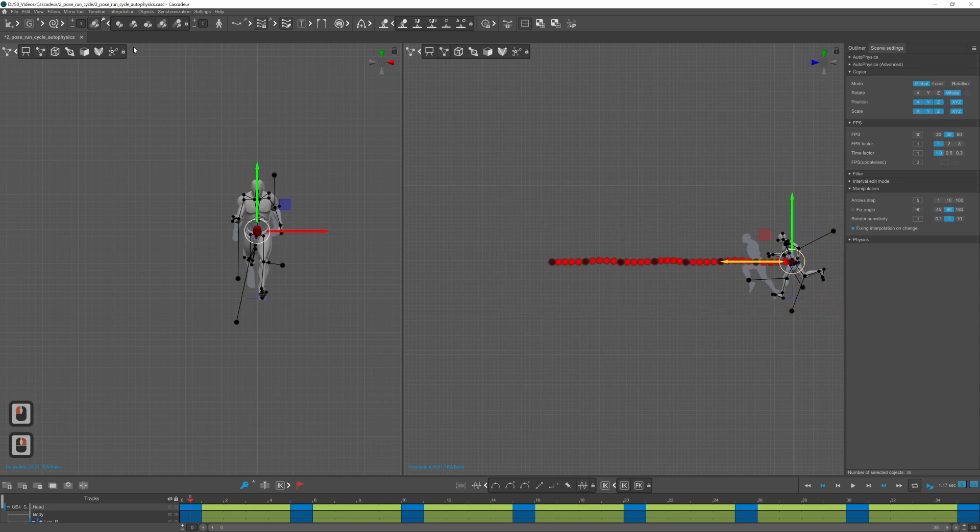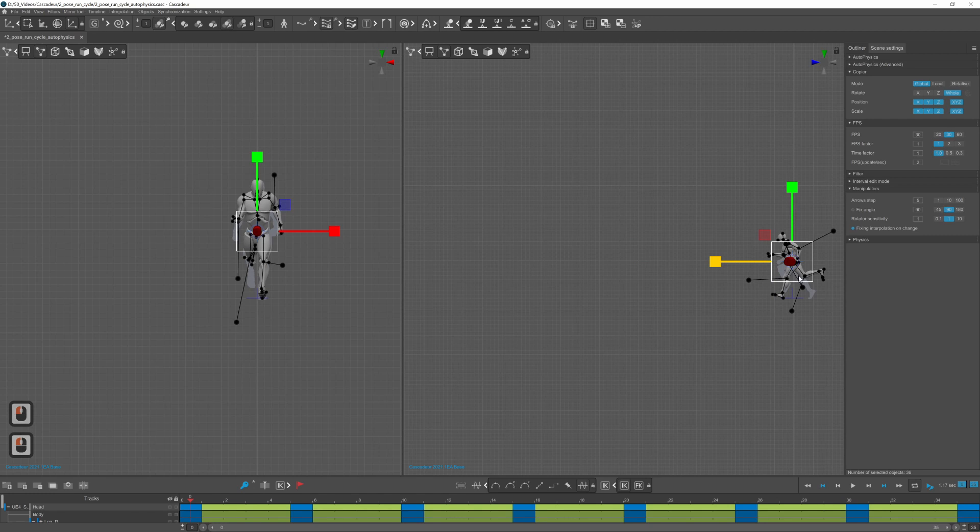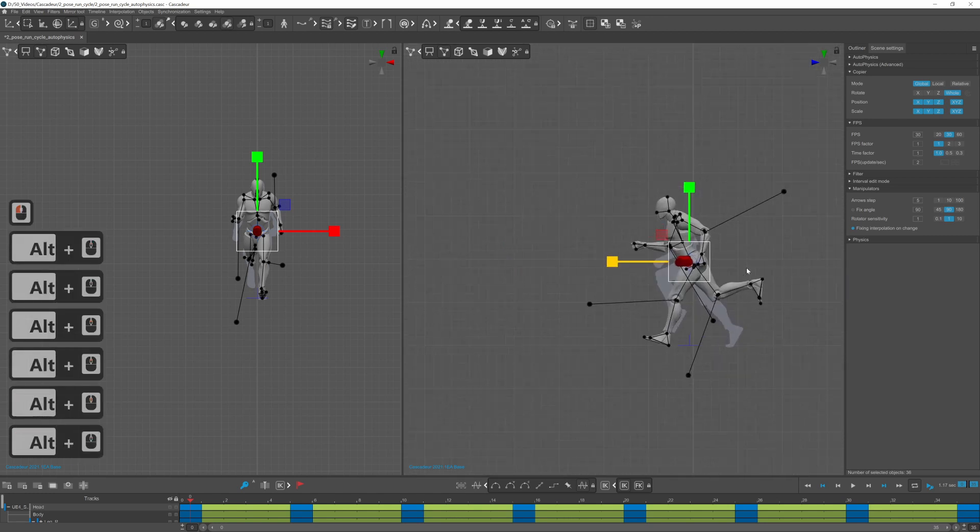Right click on the first point that is for the first keyframe, switch to scale mode and scale it down on the z-axis until it becomes a vertical line.